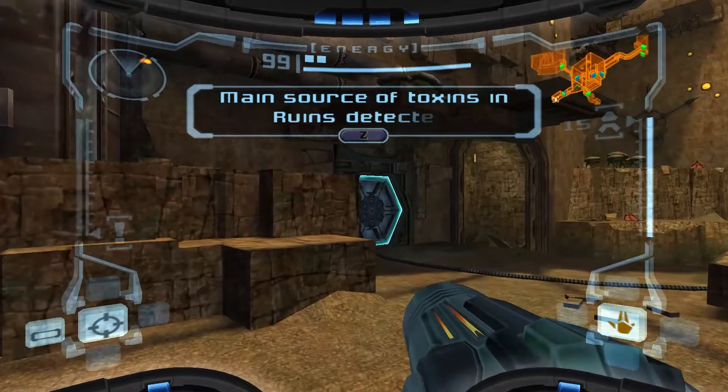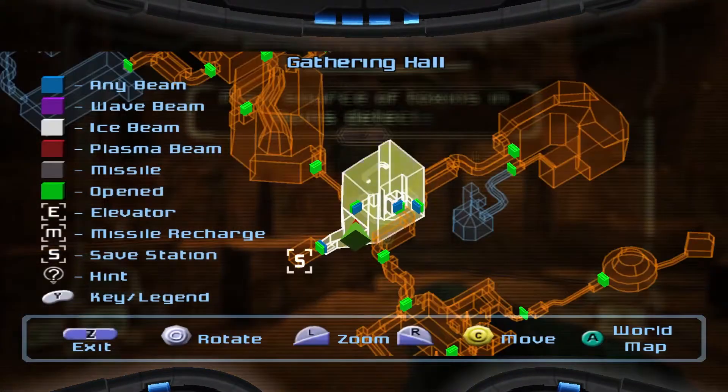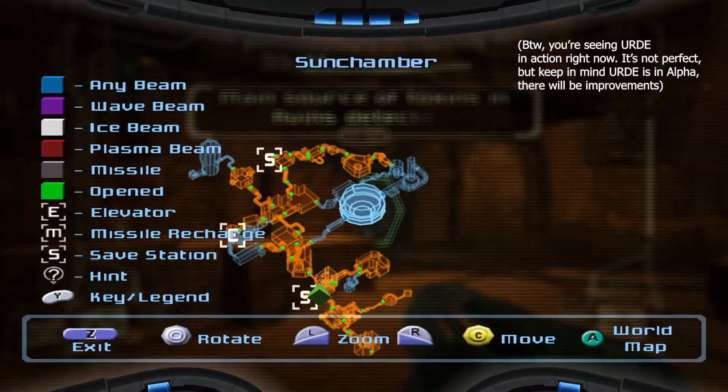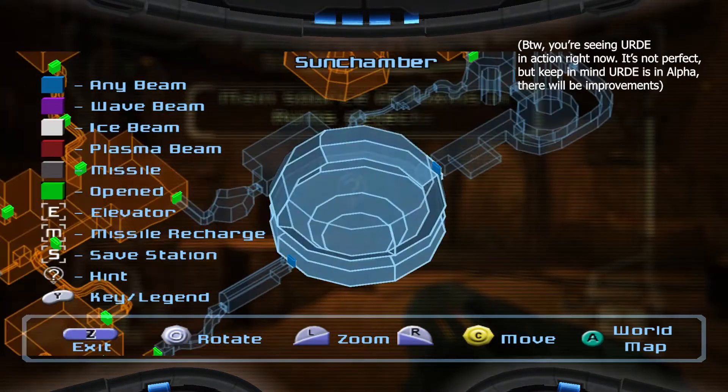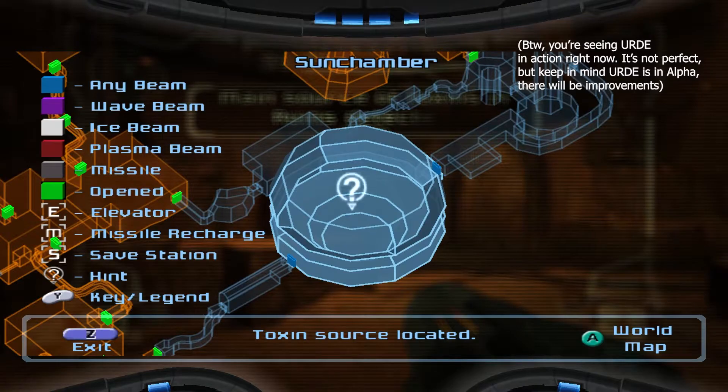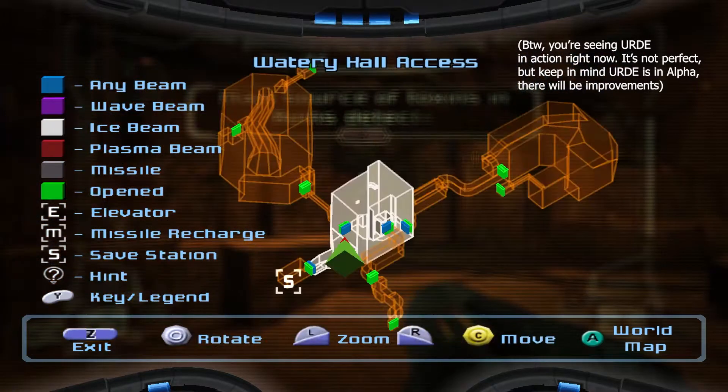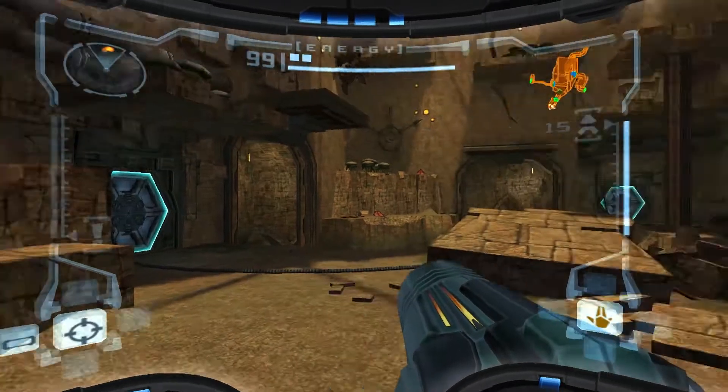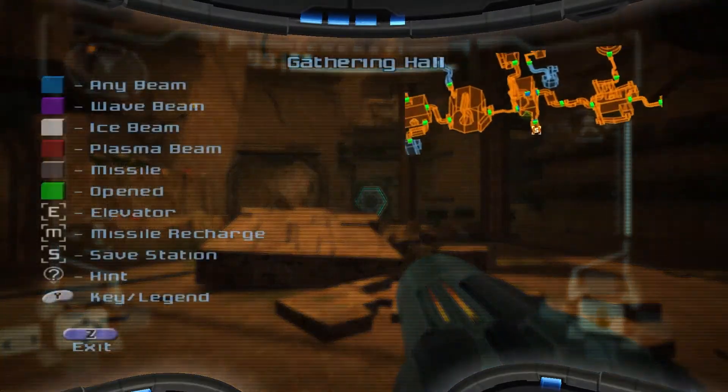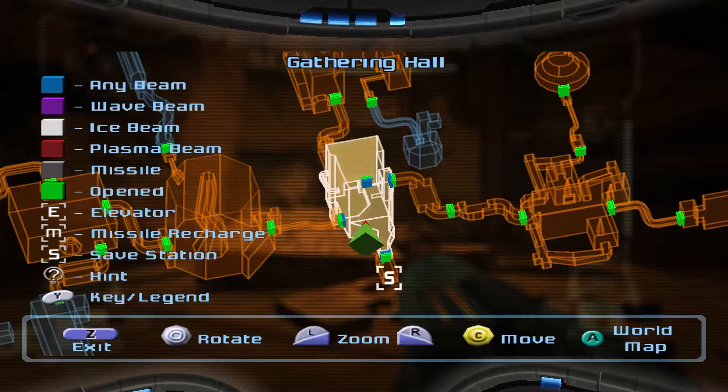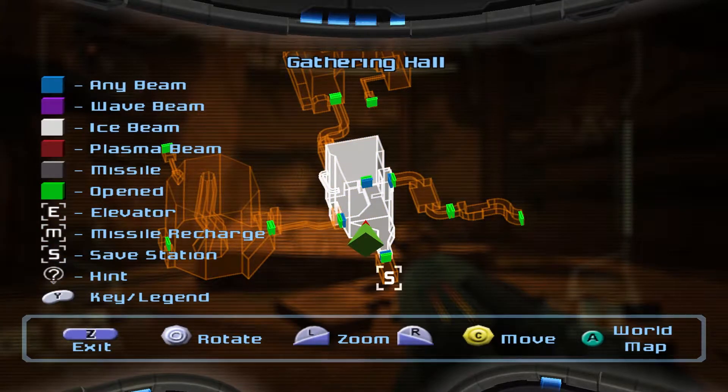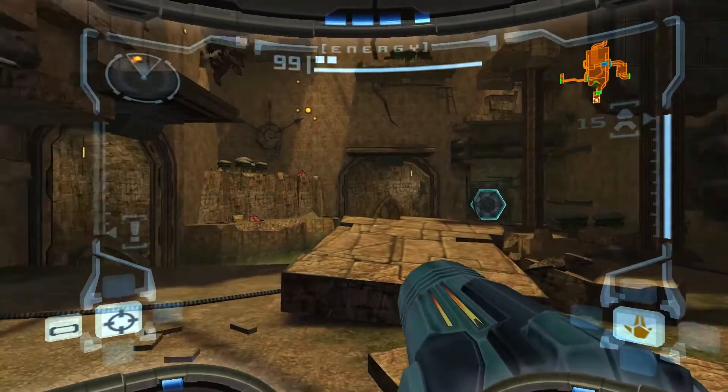Anyway, to anyone who doesn't know what URD is, it's simply a reverse engineered version of Retro Studios' in-house engine. It allows you to run Metroid Prime natively, as if it were a PC port, think Mario 64 PC port, but for Metroid Prime.